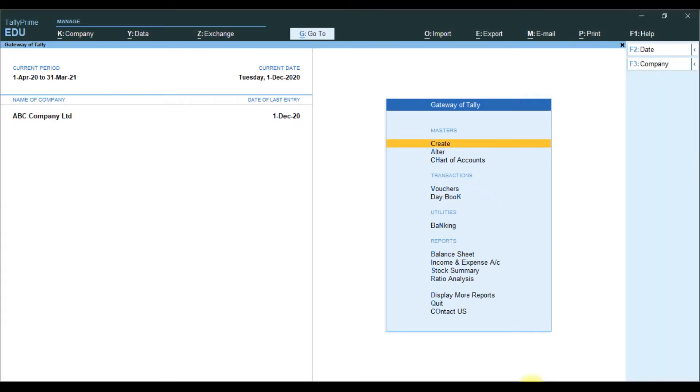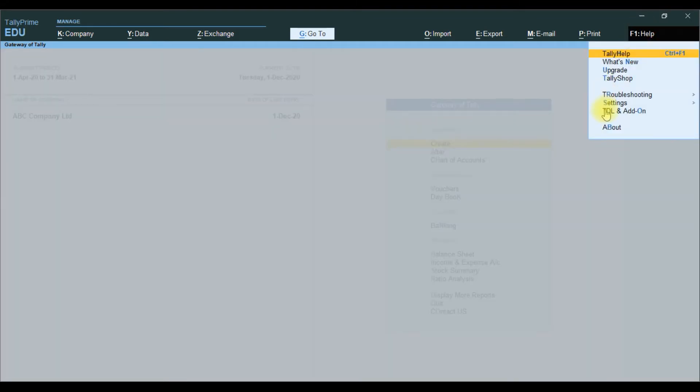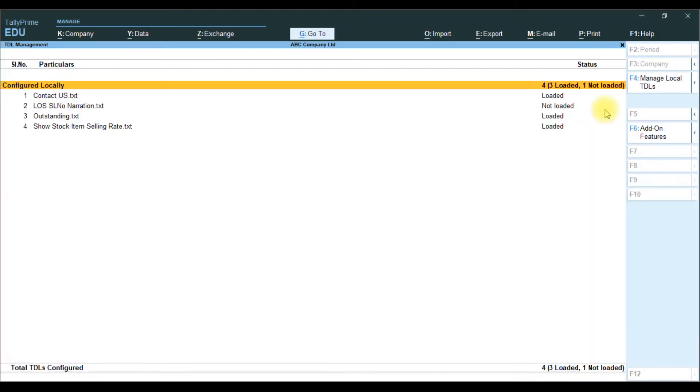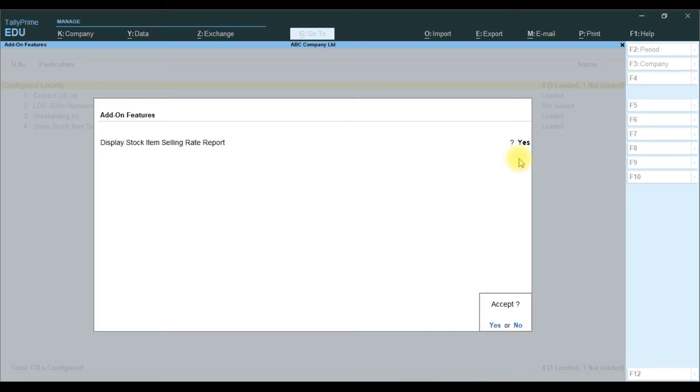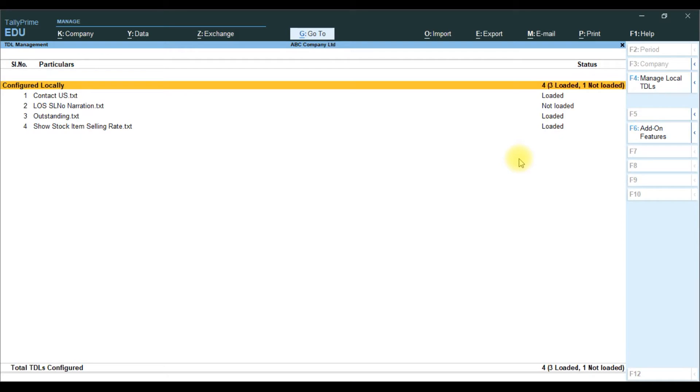Tally Prime software. Once we attach the TDL file, TDL add-on. Once we attach TDL file, add-on feature is available, F6. Then, display Stock Item Selling Rate Report. You enable this. Yes. Then accept yes.